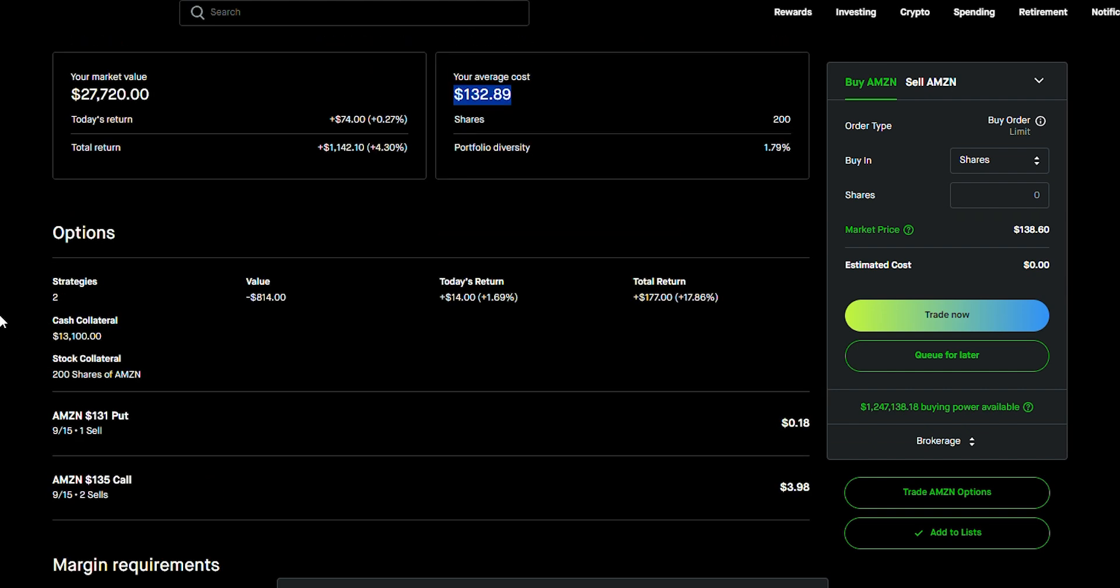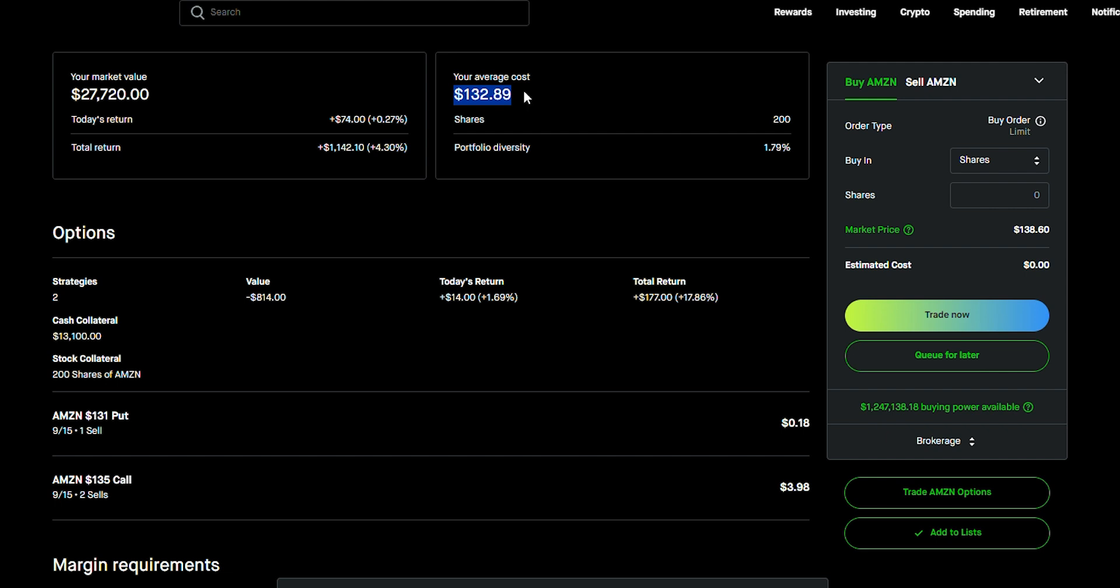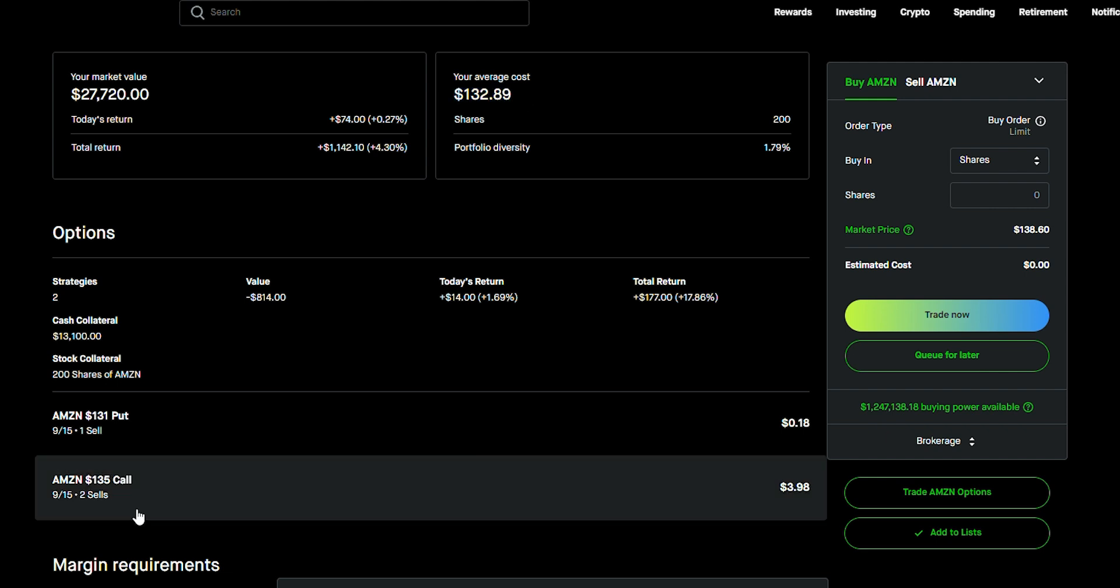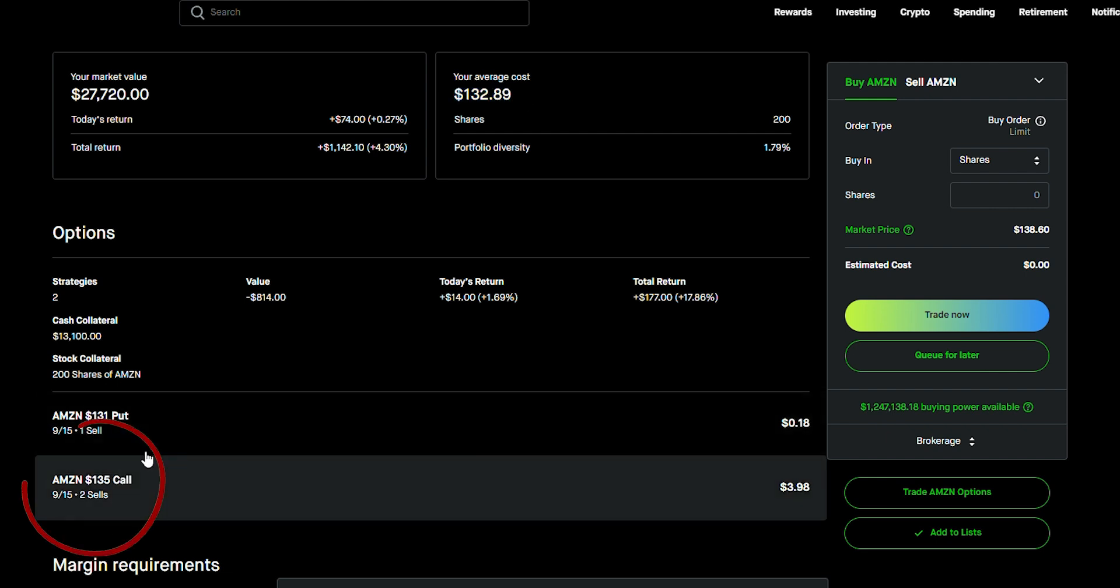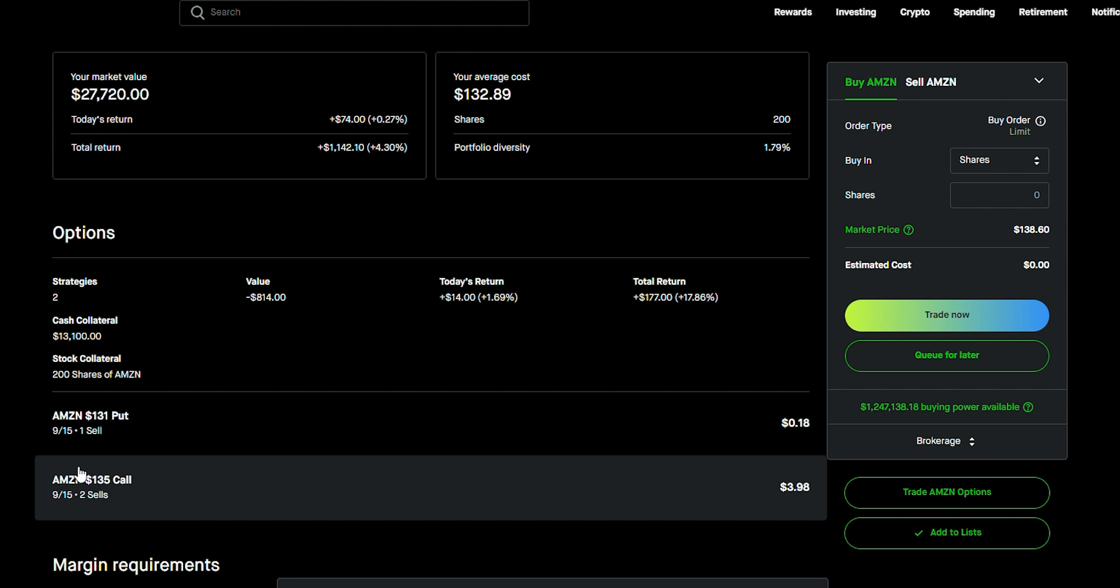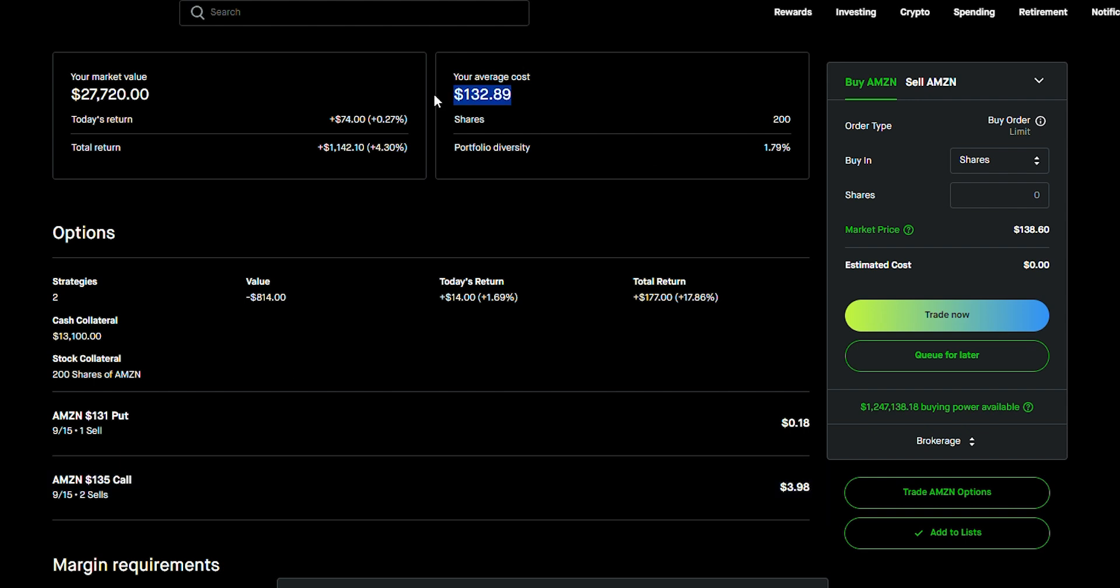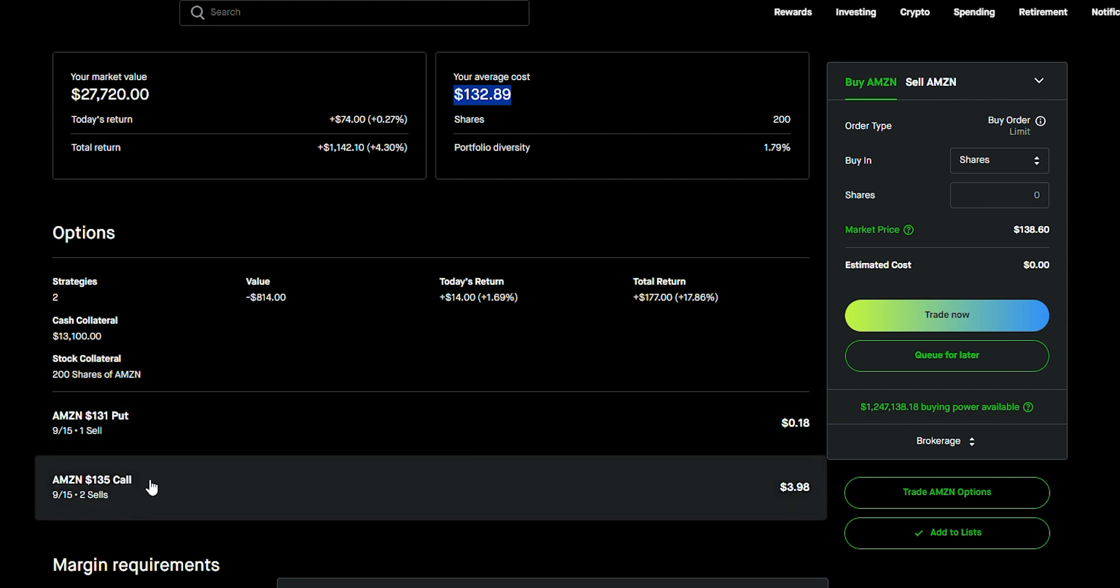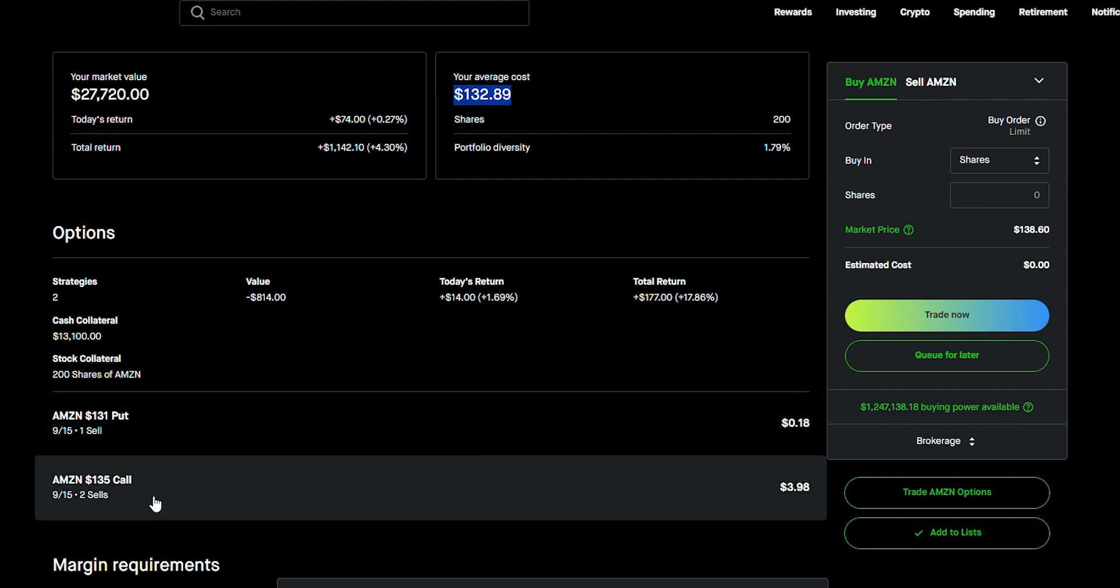So, what that means is I have the shares. The call option I sold means that I will have to sell my shares at $135. But I'm happy to do that because the stock's at $132 and if it goes to $135, I made a profit. Plus, I collected income right here. I made money on the stock and I made money on the call option.